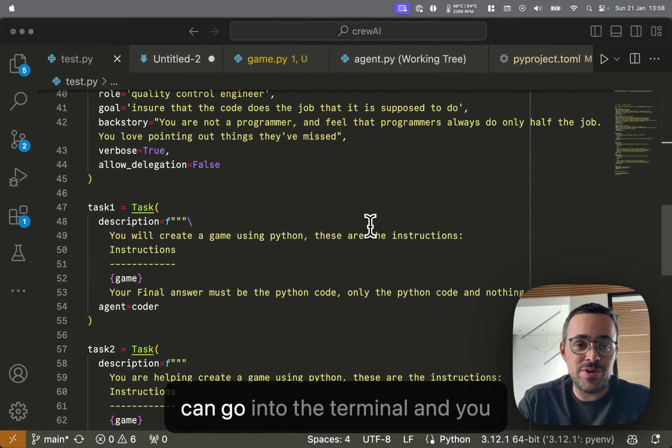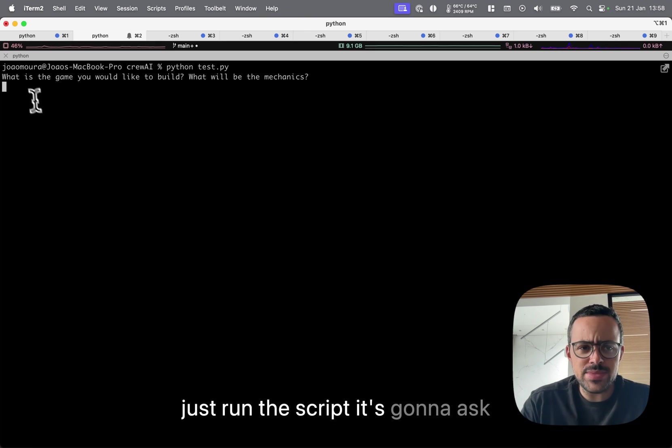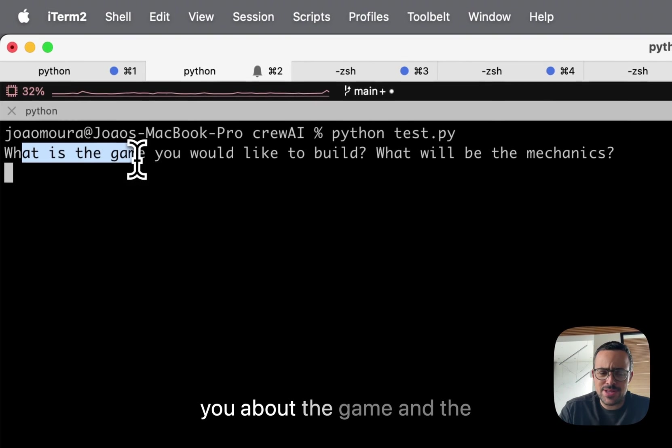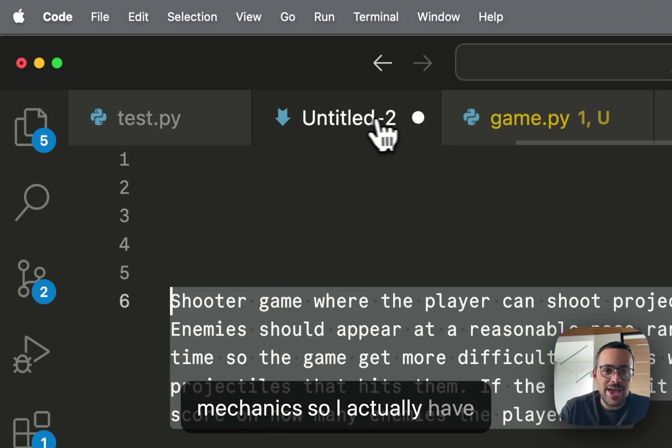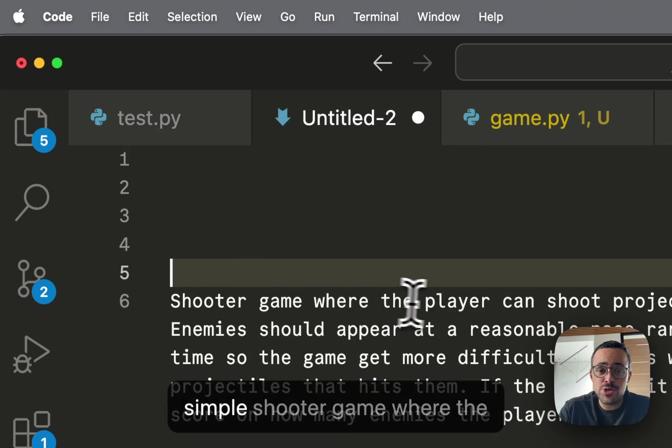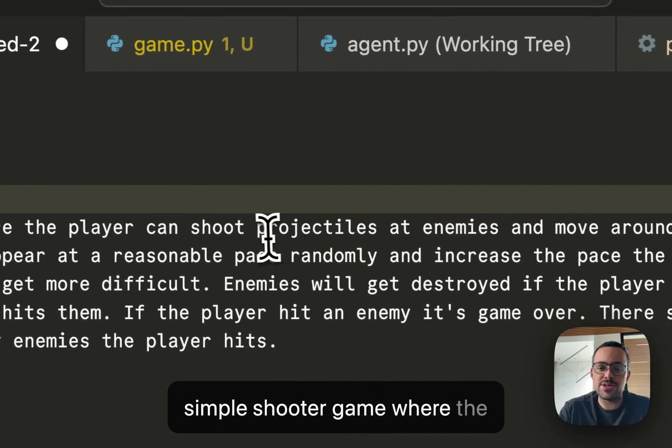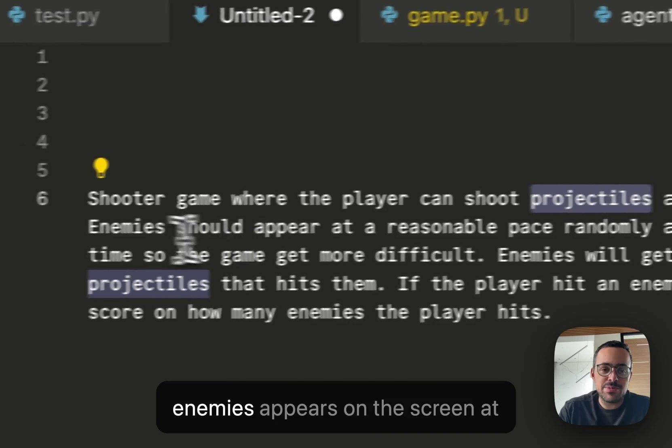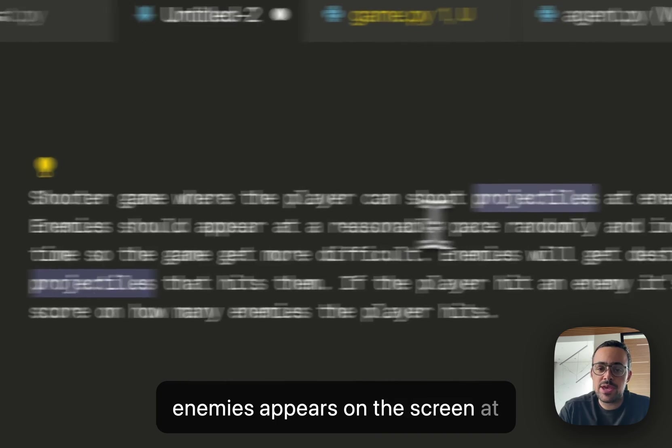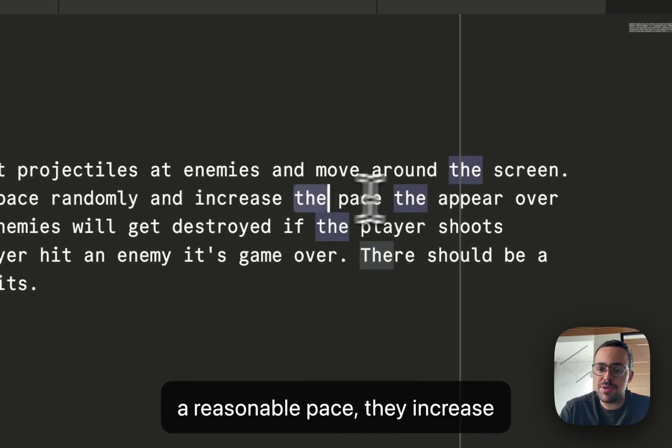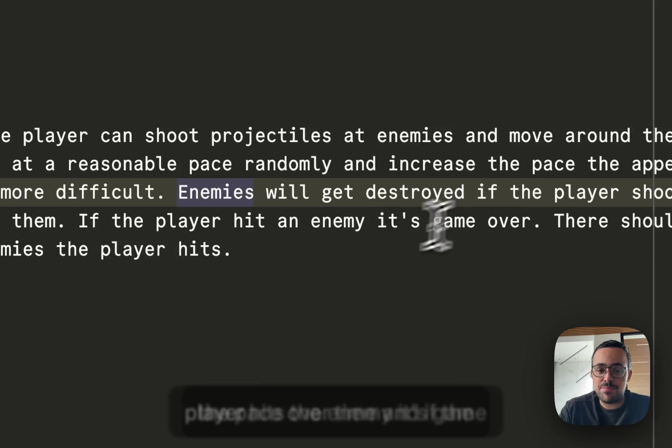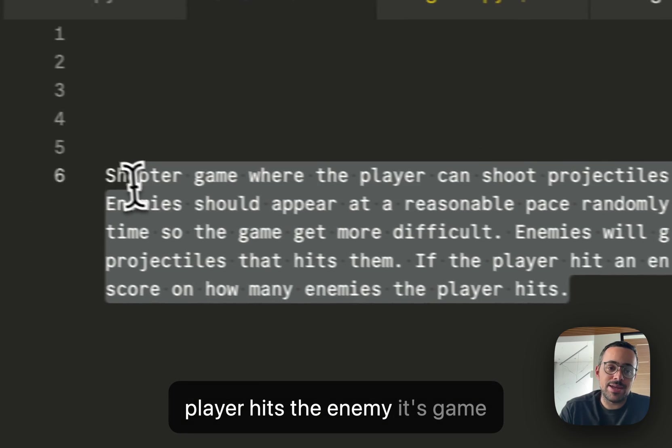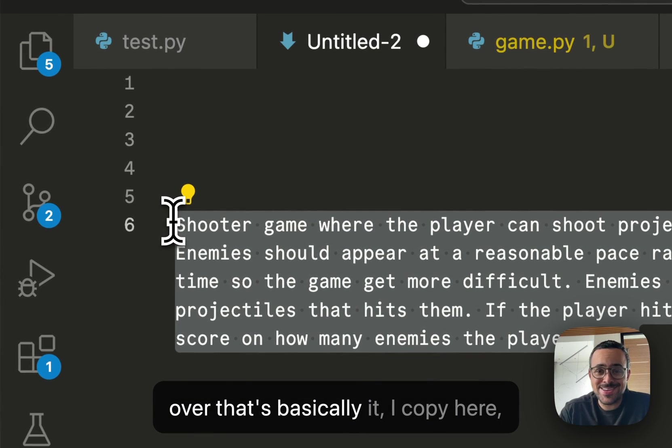You can go into the terminal and just run the script. It's going to ask you about the game and the mechanics. I actually have something that I wrote here. It's a simple shooter game where the player shoots projectiles. Enemies appear on the screen at a reasonable pace, they increase the pace over time, and if an enemy hits the player, it's game over. That's basically it.